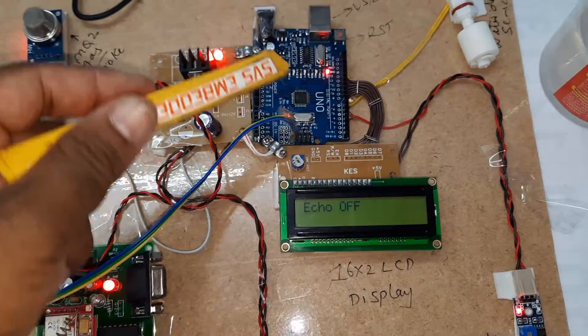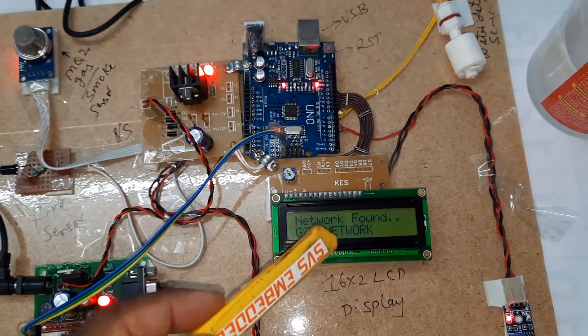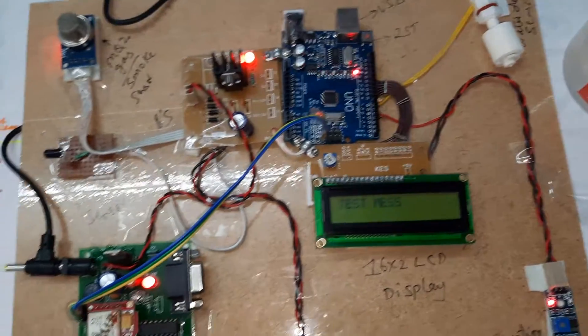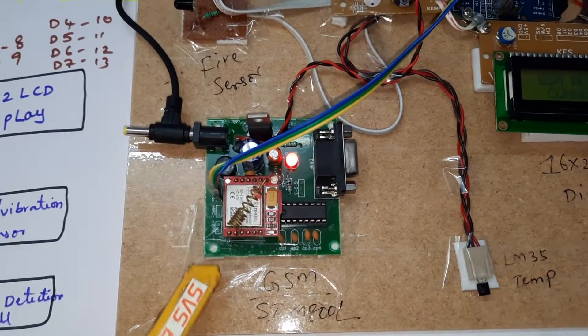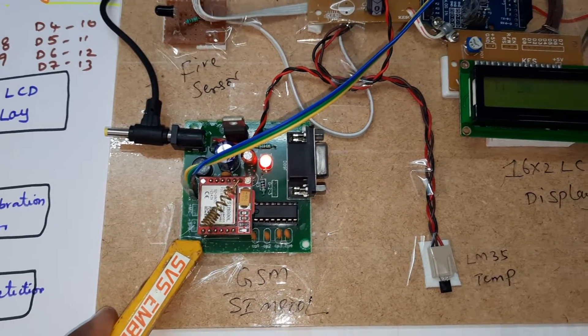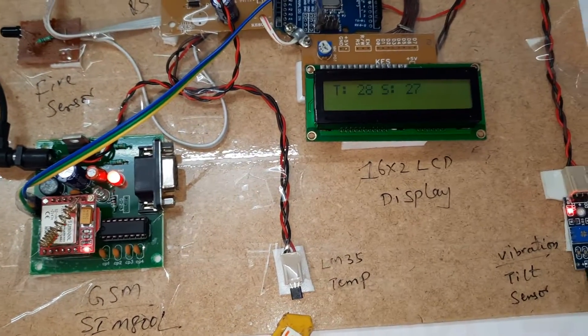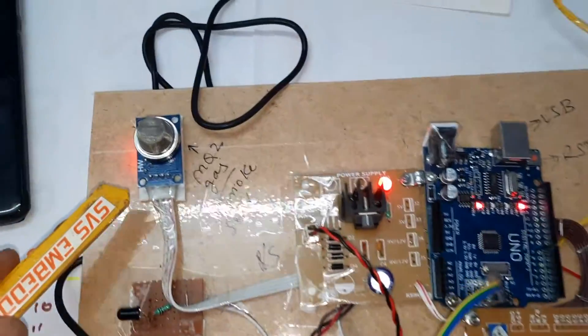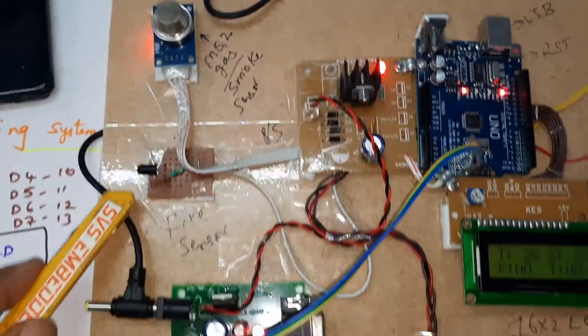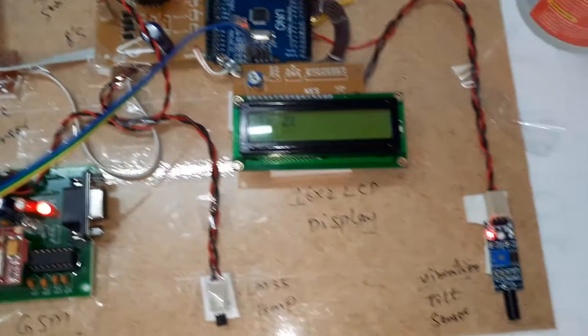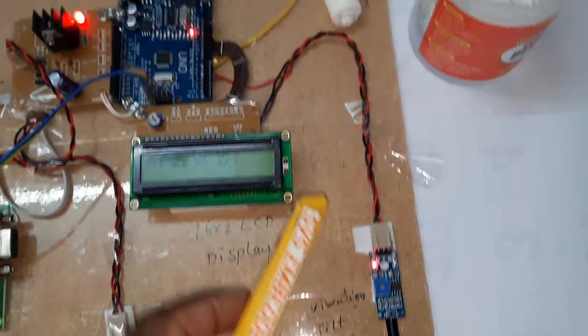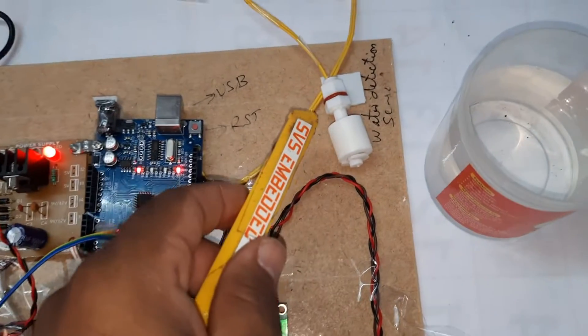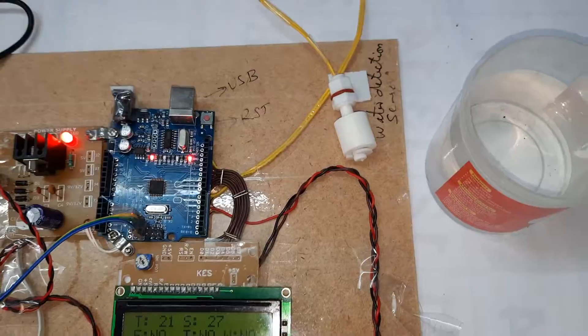Character LCD display, whatever the process is going on should be displayed on the LCD. Here we are using GSM SIM 800L, LM35 temperature sensor, MQ2 gas sensor, fire and smoke sensor, one fire sensor, tilt vibration sensor, and water level full detection sensor.